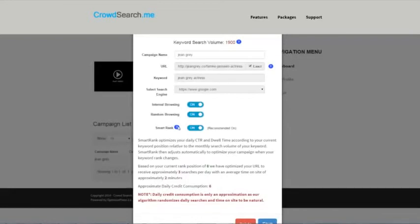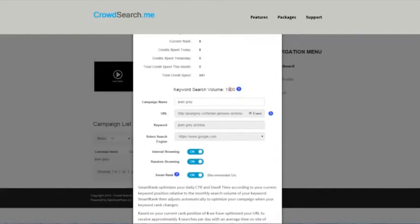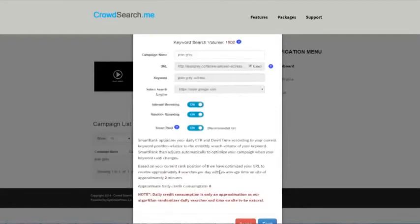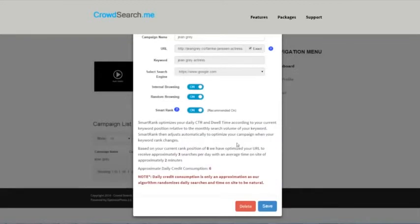Smart rank—we recommend keeping this on because what this does is it looks at your search volume and your current rank, and it looks at these two factors every day and adjusts from there. This algorithm has been, I've been tweaking it for the last year and a half basically, trying to find the sweet spot for these numbers. I think I've got it down pretty well. Always enable smart rank if you can.